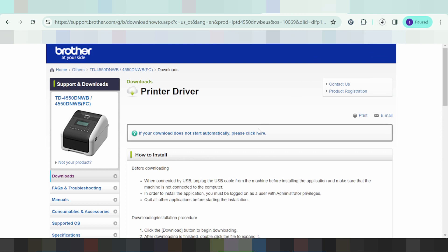If you need to install the driver for the printer, turn on the printer and connect the USB cable from the printer to your laptop or PC. When the file finishes downloading, double-click the downloaded file, click next, and click finish.